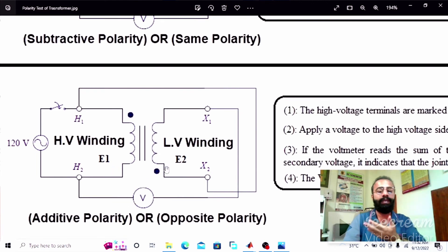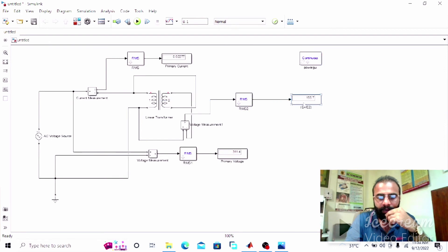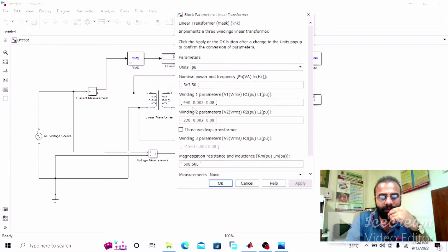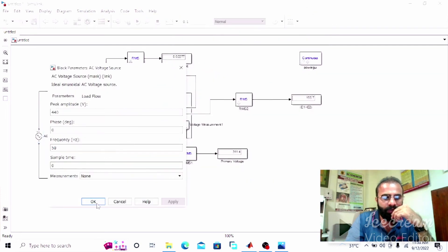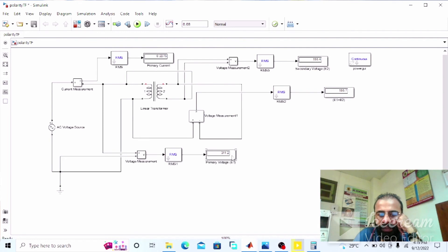We have connected H1 with X2 and X1 with H2, with the voltmeter in between, which will give us the sum of the induced EMFs E1 plus E2. Now verify the results. The parameters remain the same: 440 volts for the HV winding, 220 volts for the LV winding, with 440 volts applied. The voltmeter connected in parallel across the secondary winding will give us the E2 value.